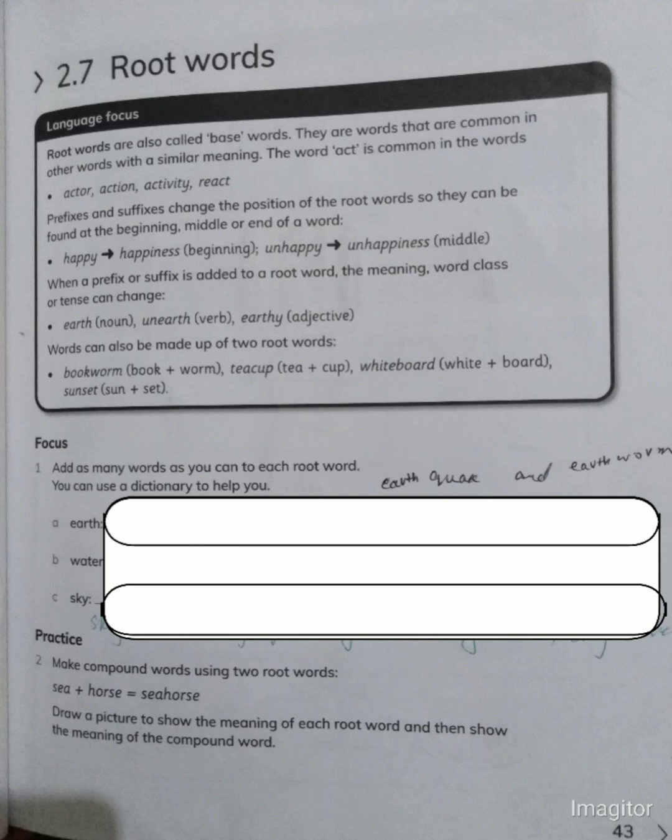The meaning changes automatically. For example, 'earth' is a noun, and 'earthy' is an adjective. So we have a base word 'earth,' and by adding other words to it we can form new words with different meanings and word classes.